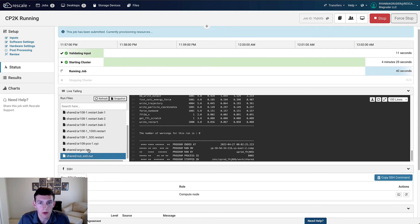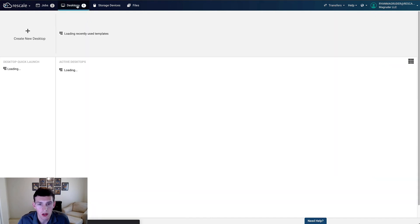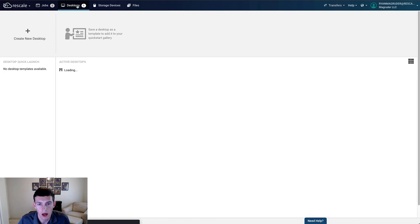Once the job completes, we could then download the results to our local machine, but instead let's use a Rescale Desktop to view the results interactively all in the Rescale Cloud environment.